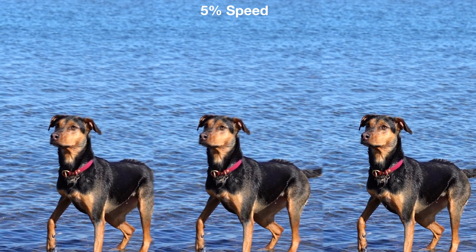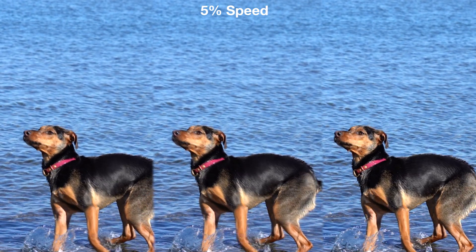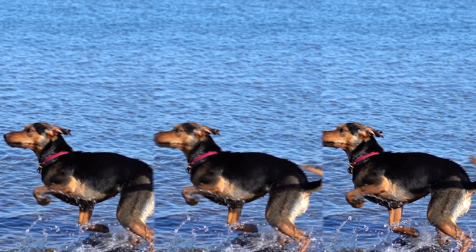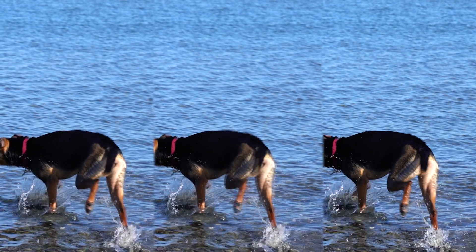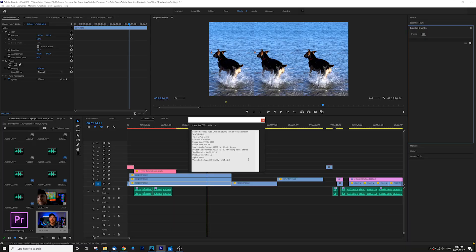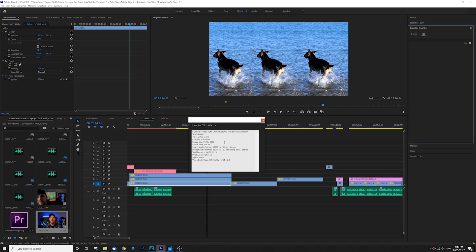Here's the same clip three times, edited with only one minor change — look at the drastic difference it makes. Here in Premiere, the clip we're looking at was shot at 120 frames per second in 1080p, and we've slowed it right down to 5%. At 5%, that's not enough frames to fill our 30 frames per second timeline.